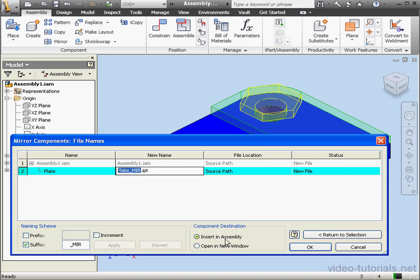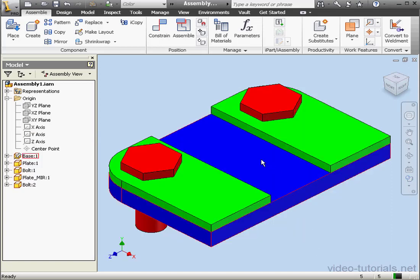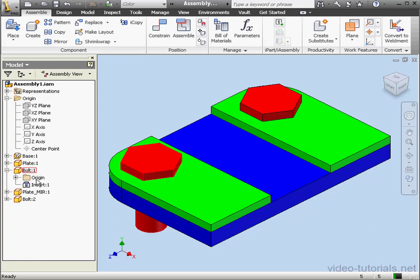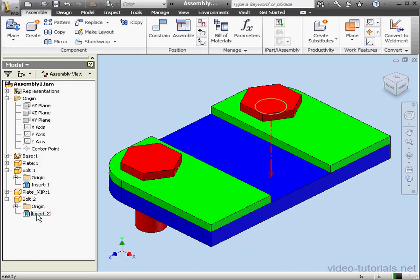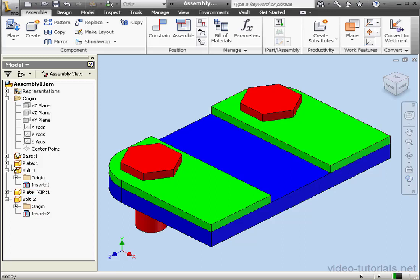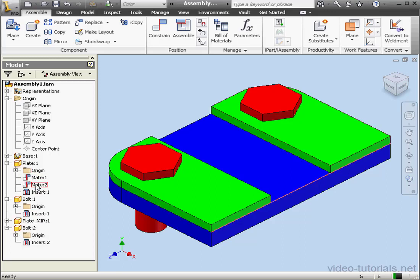Let's click OK. And here is our mirrored copy. As you remember, the bolt was constrained to the plate. Now the second instance of the bolt is also constrained to the mirrored plate. However, the constraint between the plate and the base was not copied here, and that's because we didn't mirror the base.